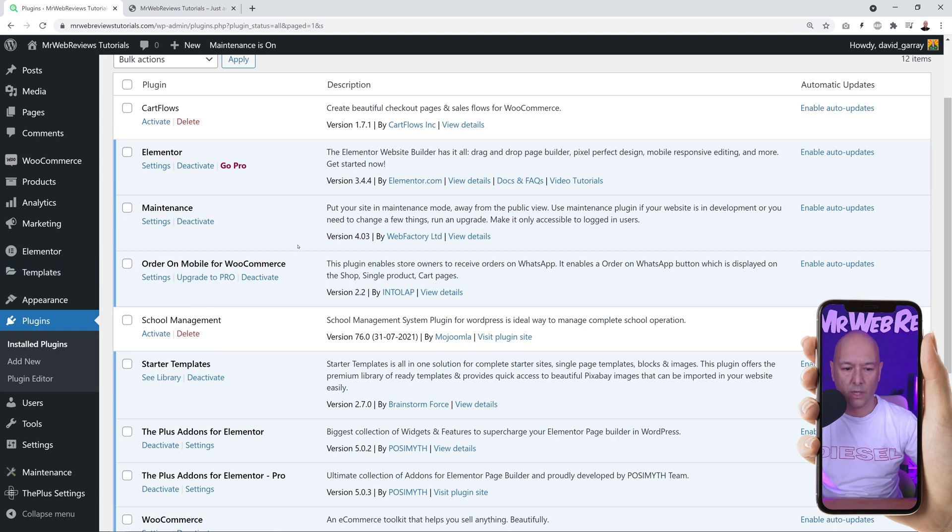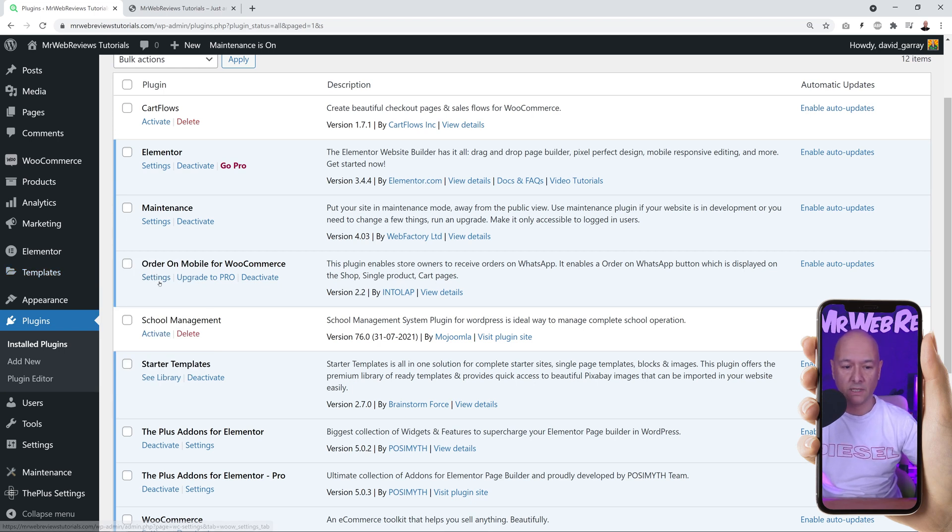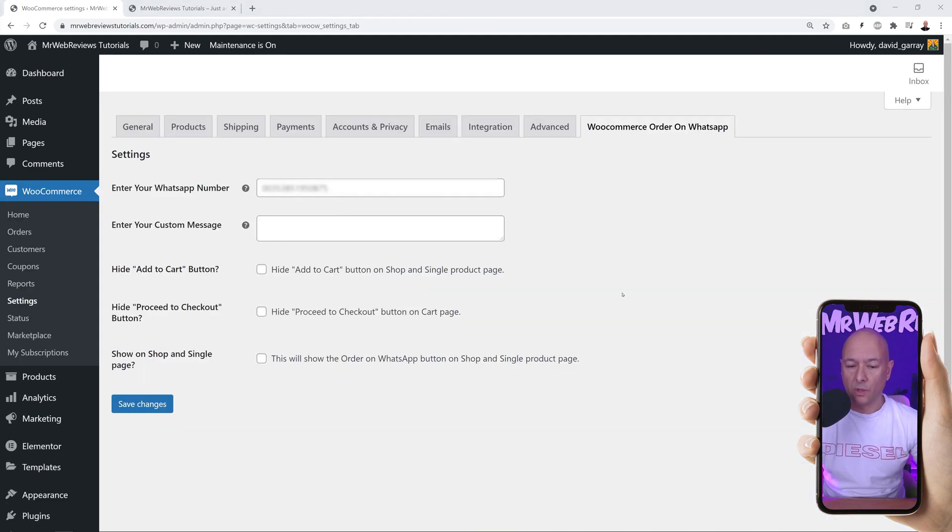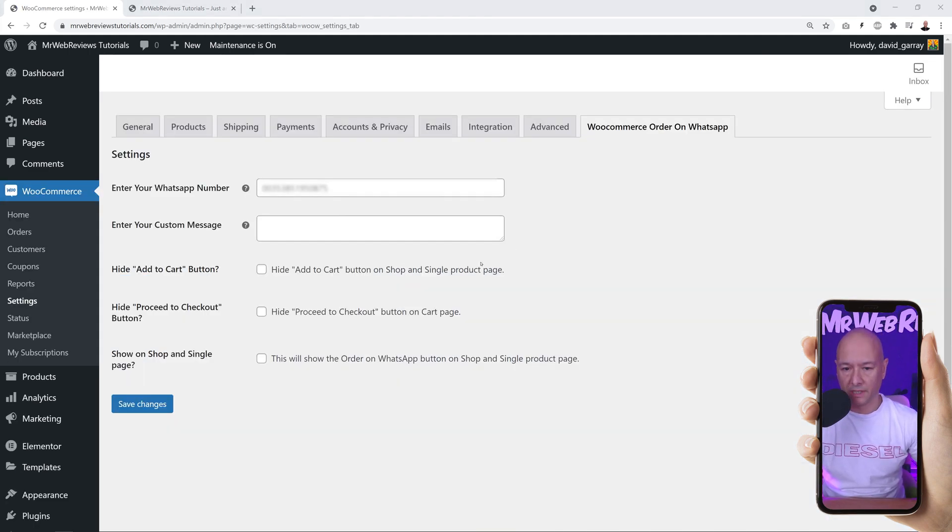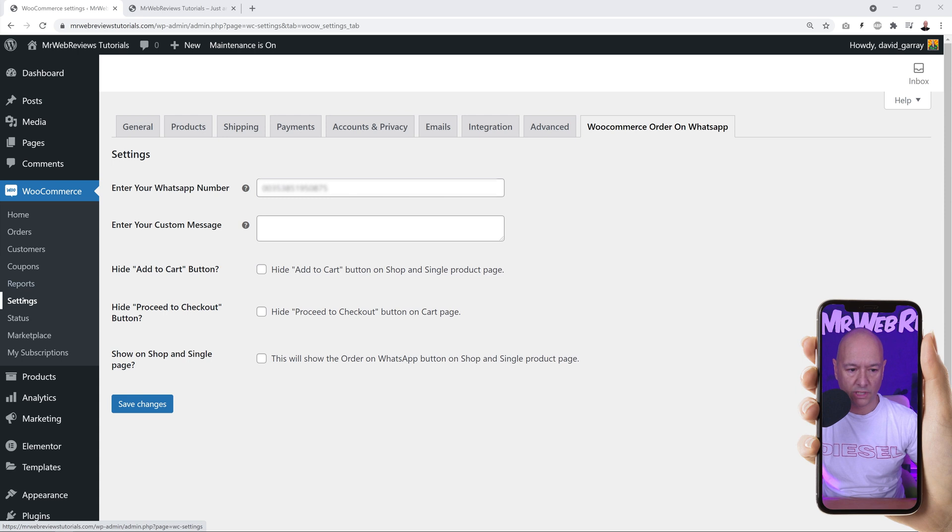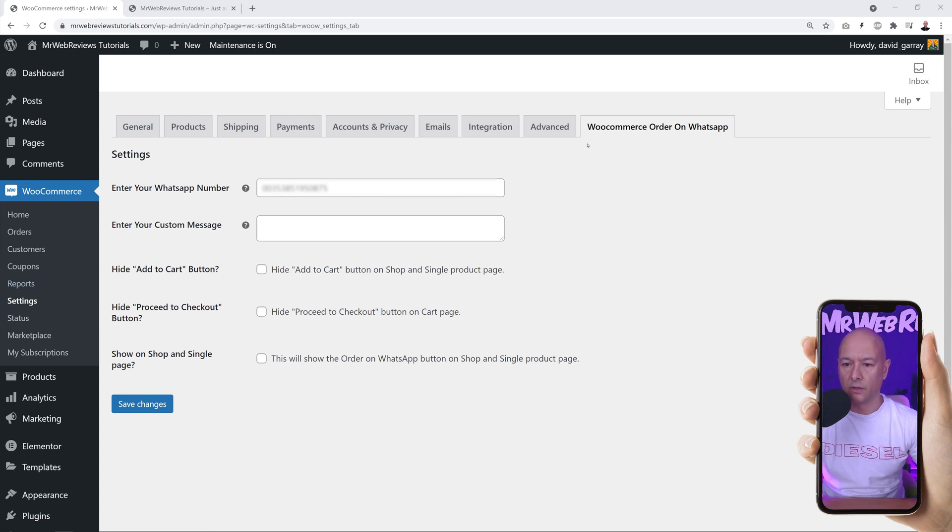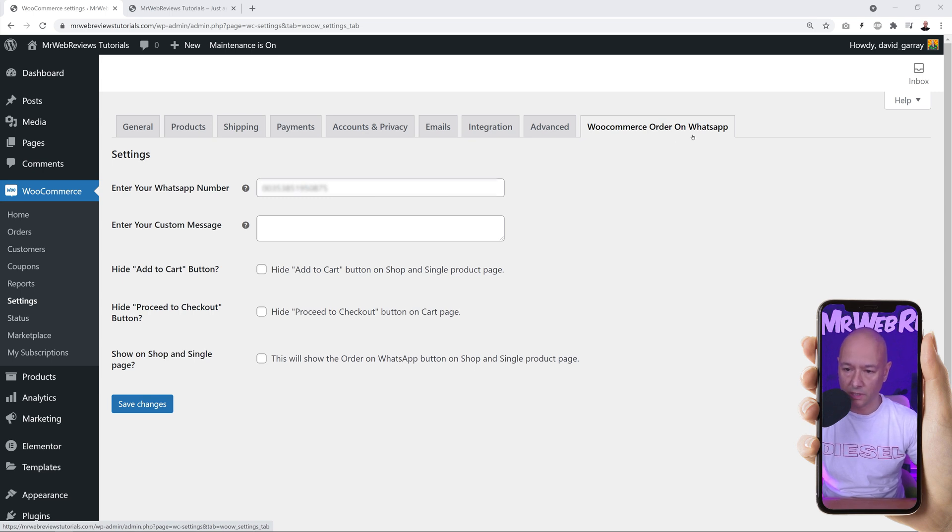This is our plugin. It says 'order on mobile for WooCommerce.' If you click on the settings link here, this will bring us to the WooCommerce settings section. As you can see, WooCommerce settings, and under those settings you will find an additional tab here that says 'WooCommerce order on WhatsApp'.